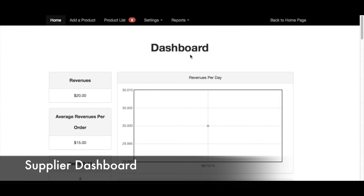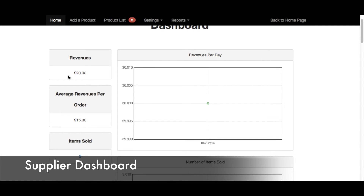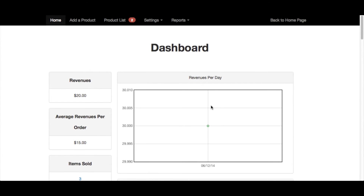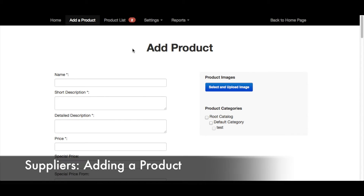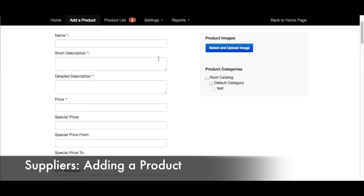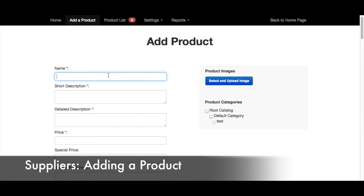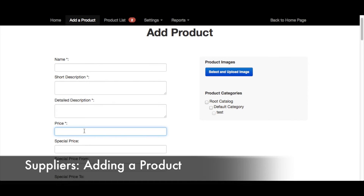Now let's check out the supplier dashboard. Suppliers have access to useful statistics right on their dashboard, including revenues, average revenues per order, and items sold, and they can also view this information in graphic form. If you go to Add a Product, you'll see how easy it is for suppliers to input that product information, provide descriptions, prices, and upload product images. This extension creates a very simple form for suppliers to fill out information about products.